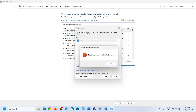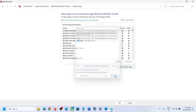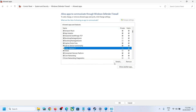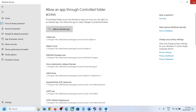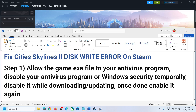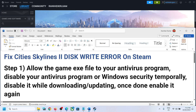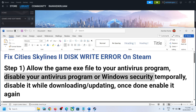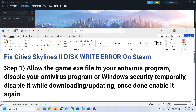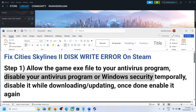In my case, the game is already added. So once you have the game added, click on OK and then try to update the game. Now if you are receiving the error message while installing the game, in that case, till the time you are downloading the game, you can disable your antivirus program. Or you can even disable Windows Security till the time you are installing the game.